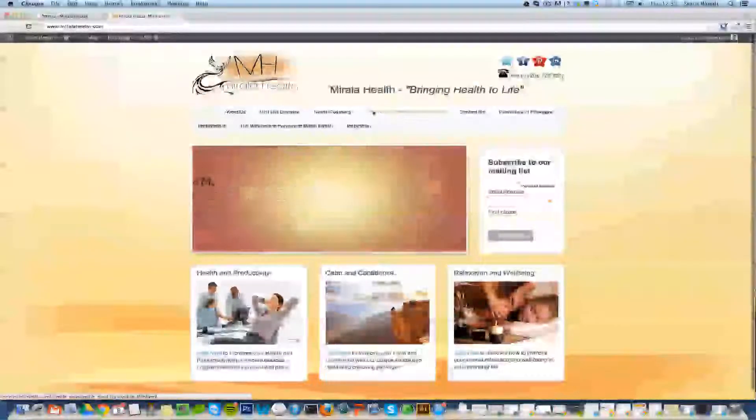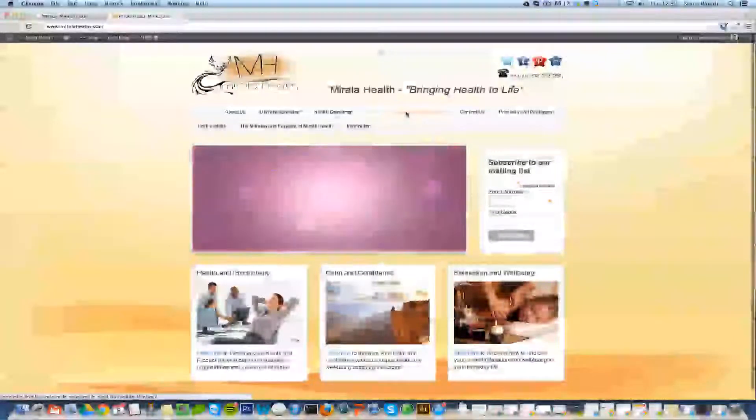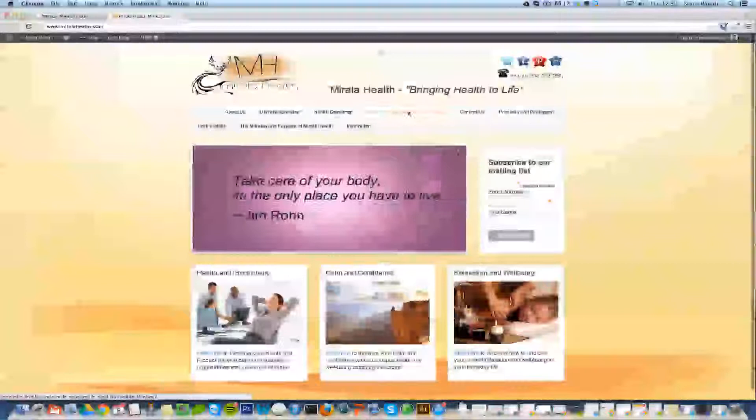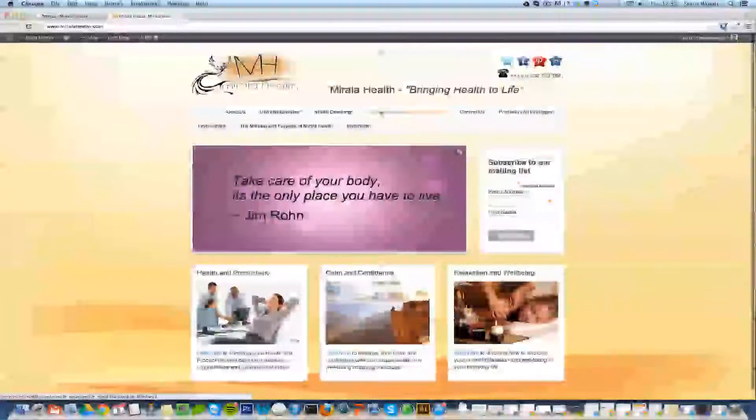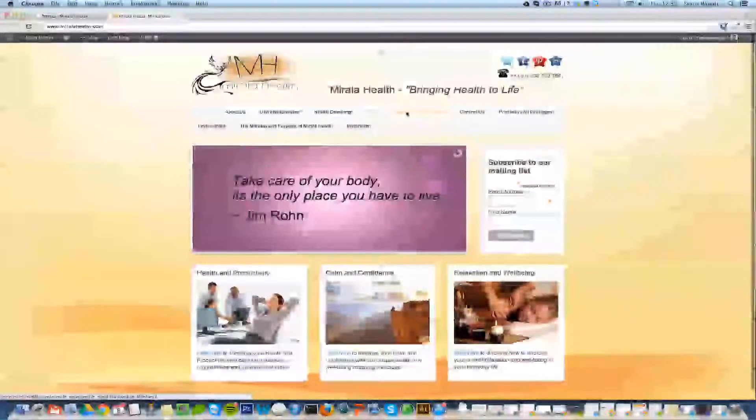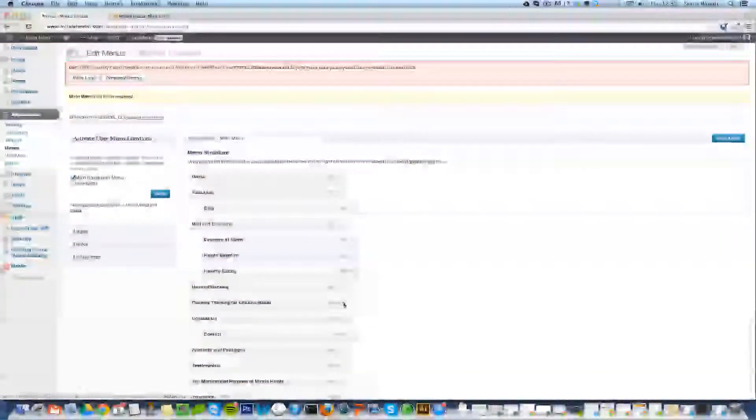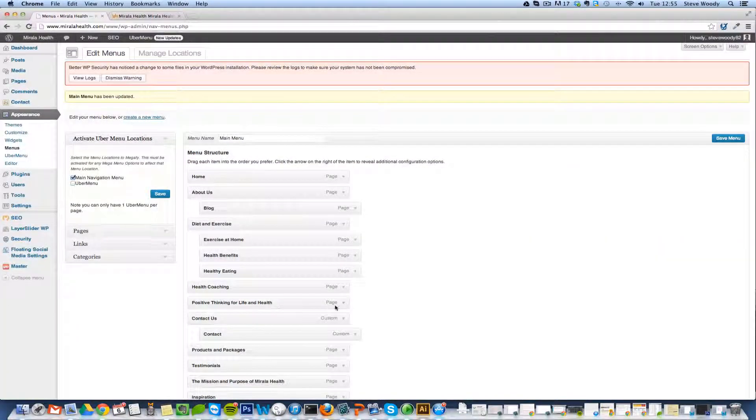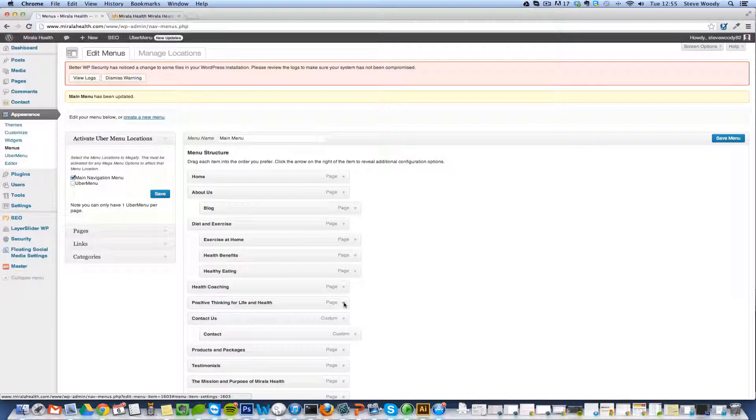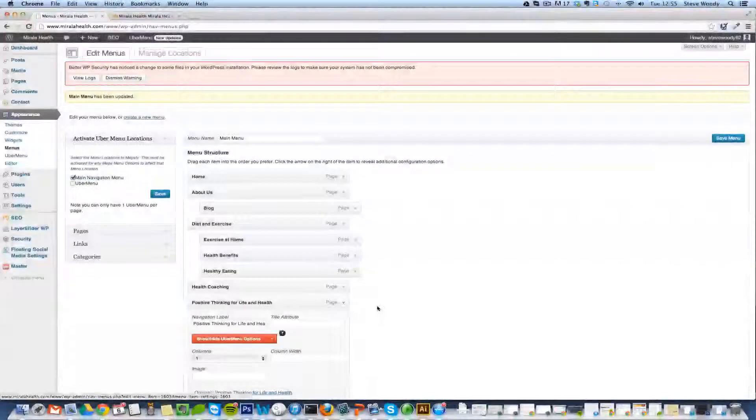Another one here is Positive Thinking for Life and Health. Maybe we can change the title of this just to Positive Thinking to make it a lot shorter. To do that what we'll do is open up the Positive Thinking for Life and Health. We can do that on the right hand side here.